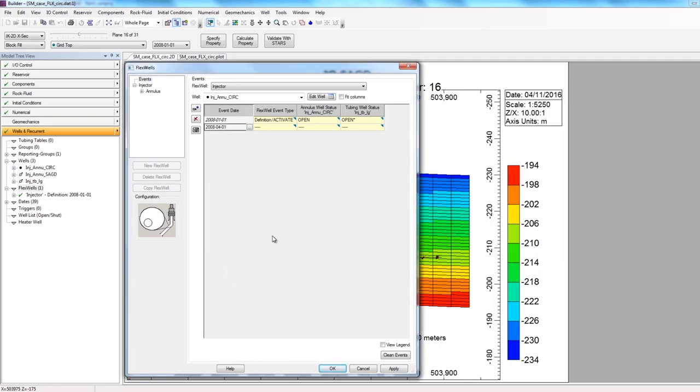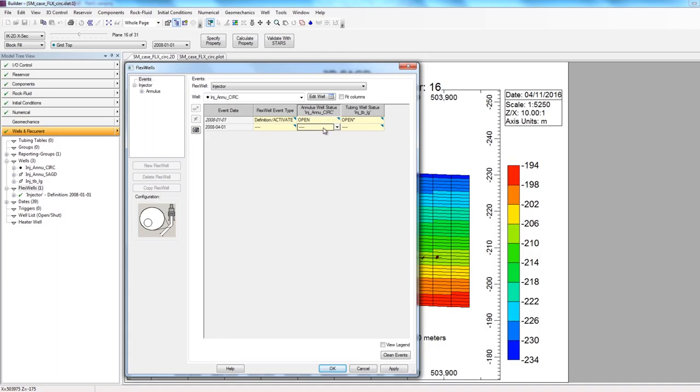So on this date, 2008-04-01, the first thing I need to do is shut in my circulation annulus well. So I'll find the row 2008-04-01, and then for the column injector annulus circulation, I'm going to click on the dropdown and select shut in. Now, on this date, the annulus circulation well is shut in.